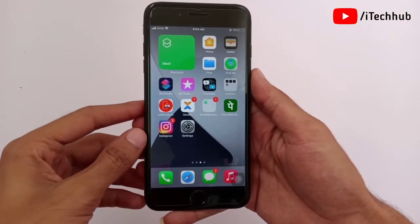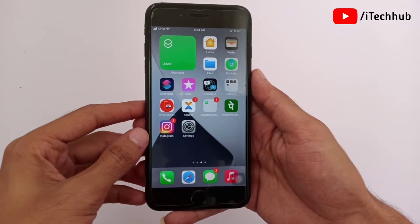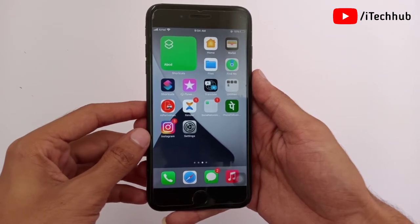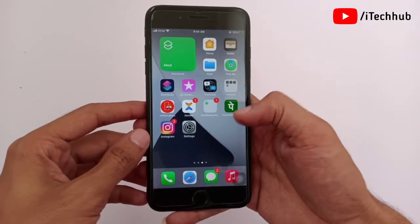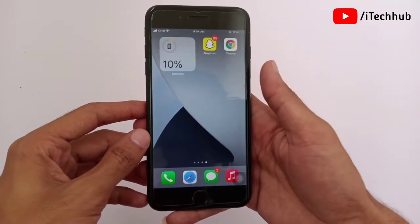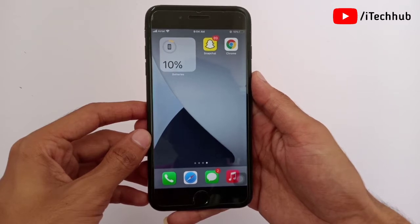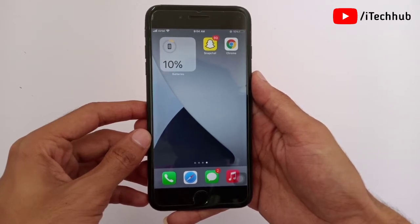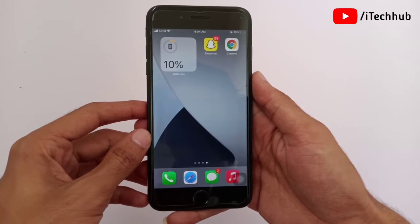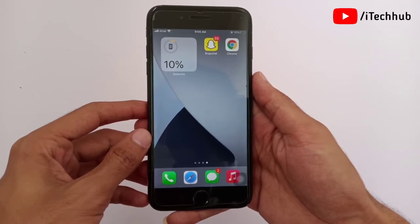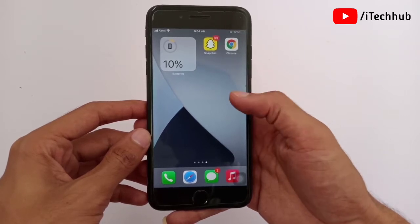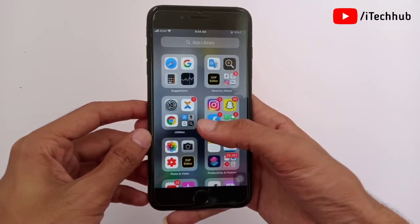Hello guys, welcome back to my YouTube channel. In this video I will show you iOS 15's change background on Safari on iPhone and iPad. After the iOS 15 update, I'll show you how to change the Safari background on iPhone and iPad. Please make sure you subscribe to my channel, like, comment, and share.